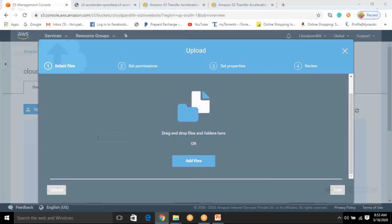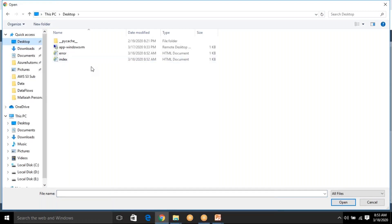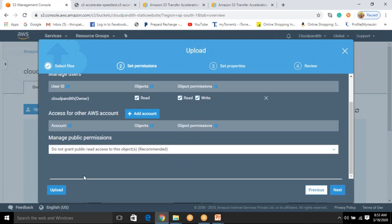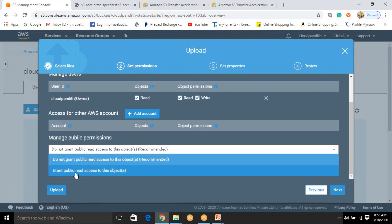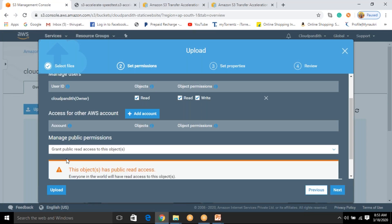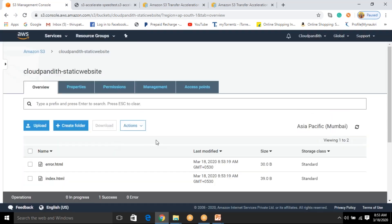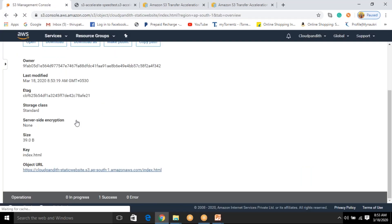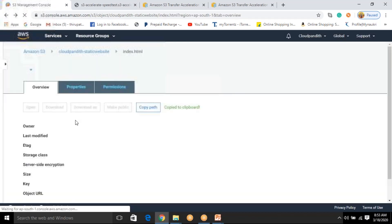Now click 'Upload', then 'Add files'. Come to the desktop, select index.html, click Open, then click Upload. Before uploading, I want to grant public read access to these objects — select 'Grant public read access to these objects' and click Upload. Public access means when someone accesses this URL it will display the data because we made it public. If you keep it private, you will not be able to see the content.